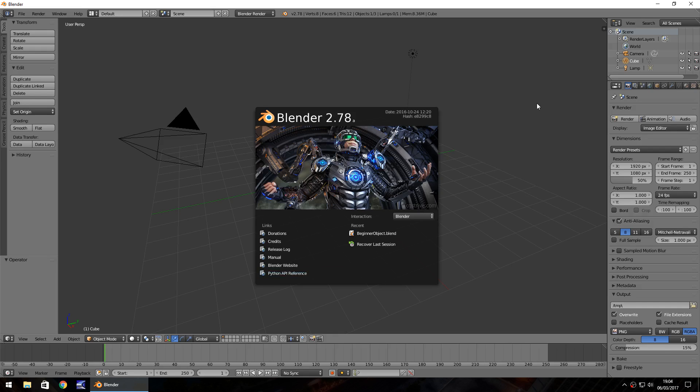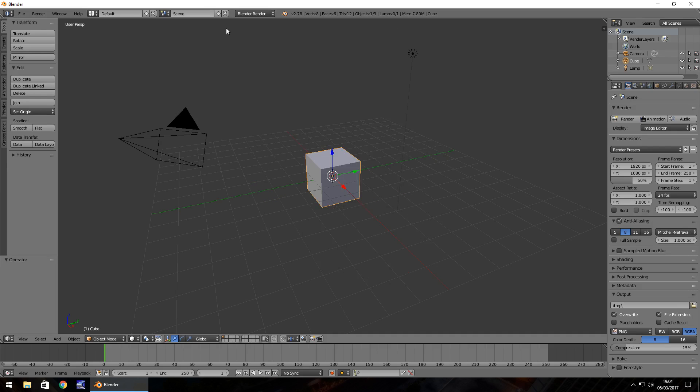If you don't, I'll leave a link in the description of the video. When you open Blender for the first time, it will probably look something very similar to this with this little pop-up just here with a few little links. Just click anywhere in Blender to get rid of that and you'll be presented with this window right here.